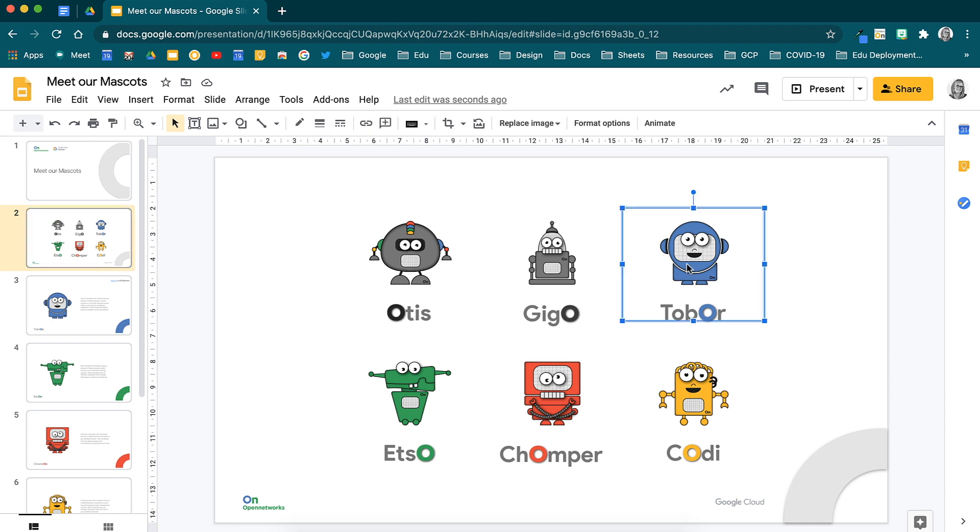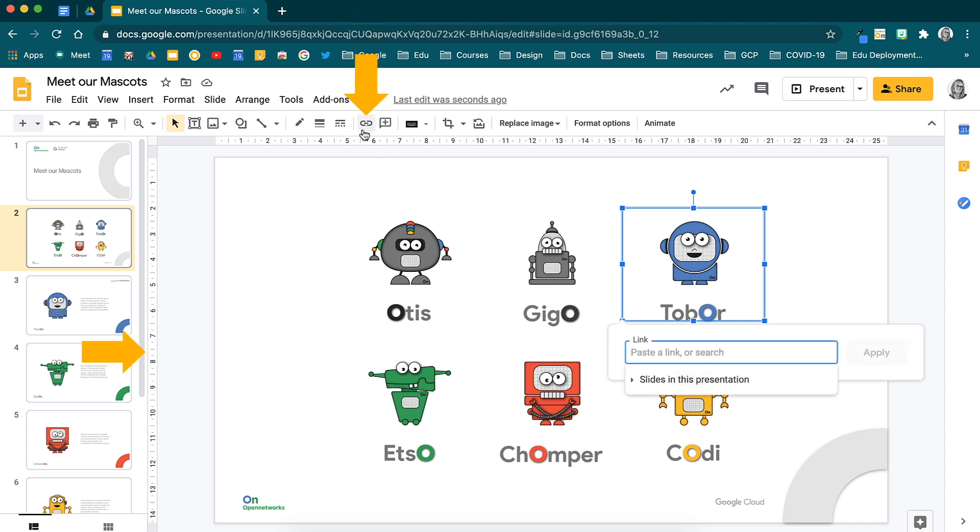On the toolbar above, you will see your linking icon. When you click on it, a little window will open.